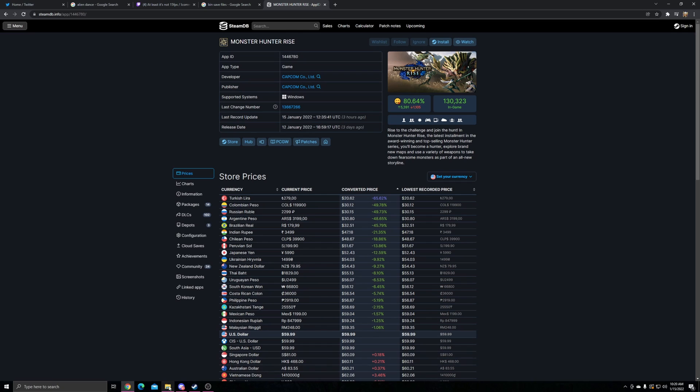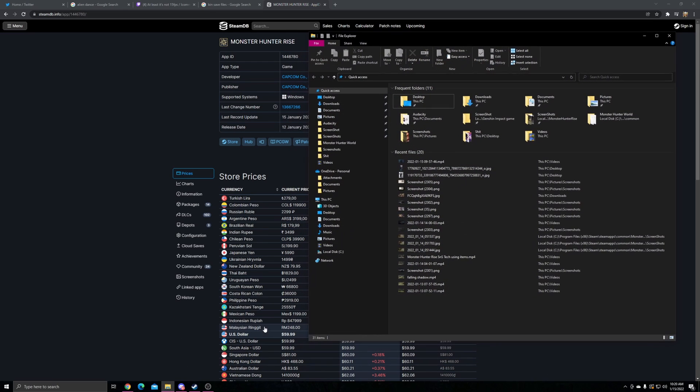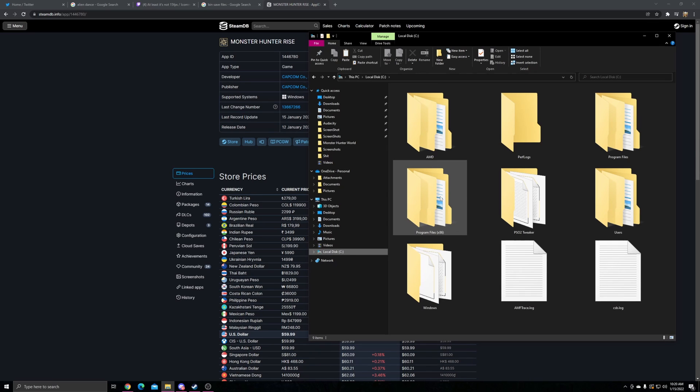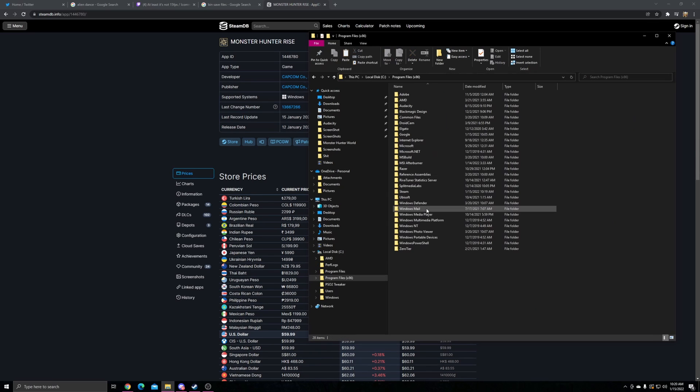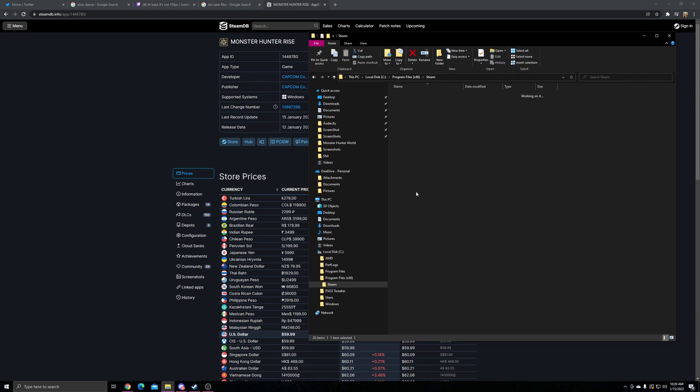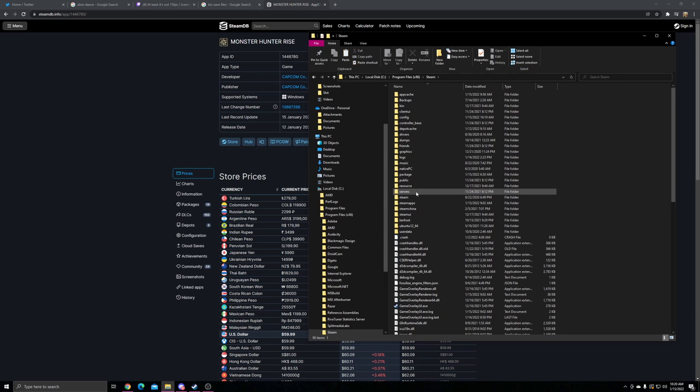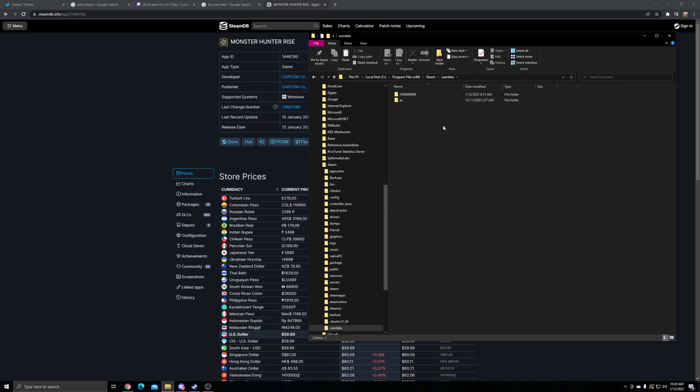After you have that, you want to go to the folder where you have Steam. For me it's in Local Disk C, Program Files x86, Steam, User Data. Click the first folder, this folder right here.